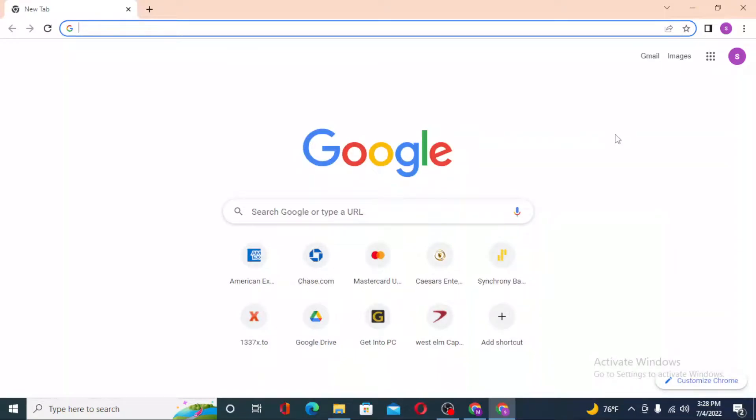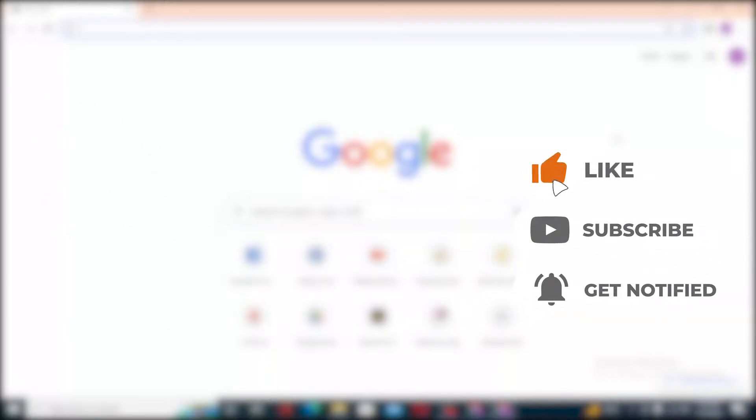Hello there, welcome to our channel. Login Helps again, hope you are doing fine. I'm back with another tutorial video, and today I'll be showing you how to log into your Southwest Airlines Rapid Rewards credit card account from your computer. Now without further ado, let's start right into the video.